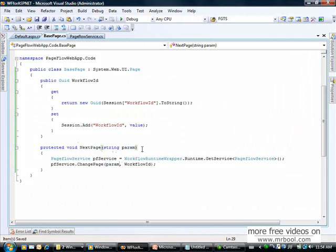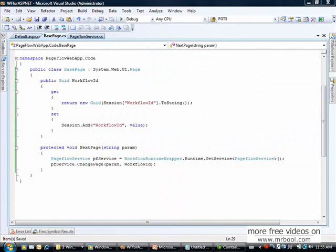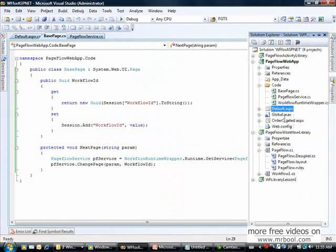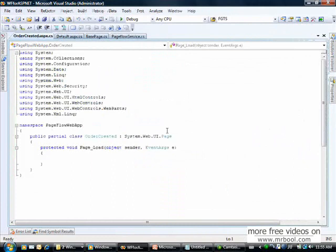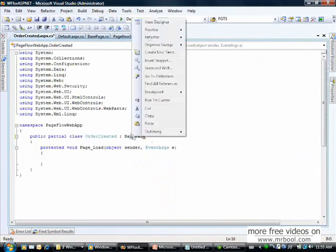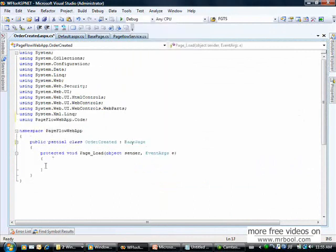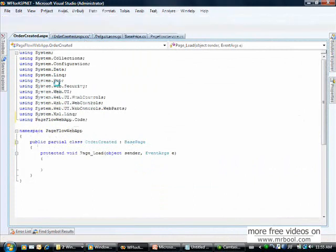Now we can implement our order created page. In the order created page I change it so it inherits from base page instead of the default. Then I go to the designer.